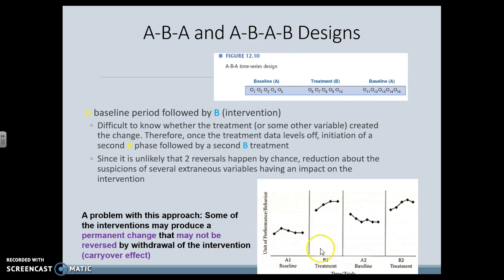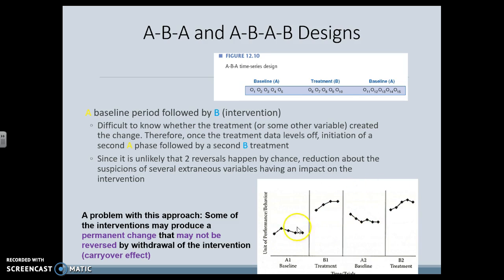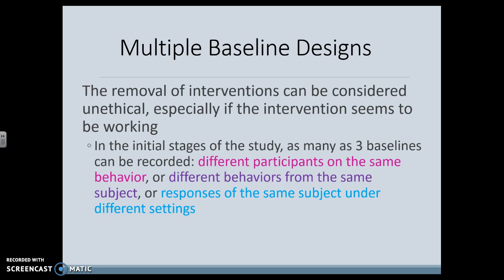We can also do an A-B-A-B design. We do a baseline without the drug to see where their behavior is, then a baseline with the drug, then a baseline without the drug, then give the drug back and have a baseline again. This baseline versus that baseline is better, and there seems to be an effect with this treatment over time. The hard part is that we are removing something that has worked, and that is unethical in a lot of cases. If we found a way to help the student focus and then take away all of those supports, that's not really ethical.